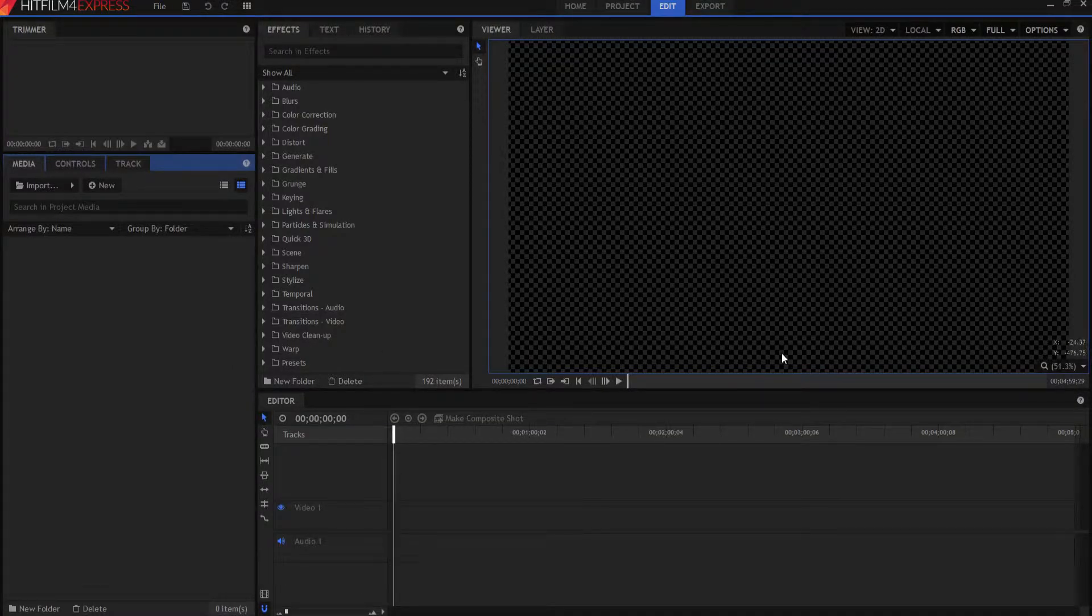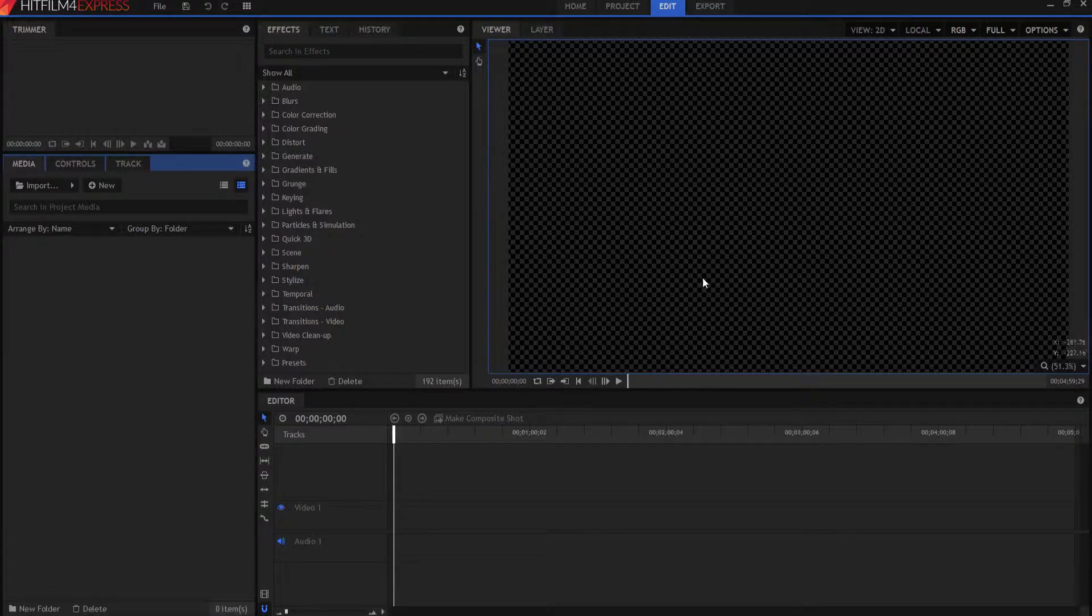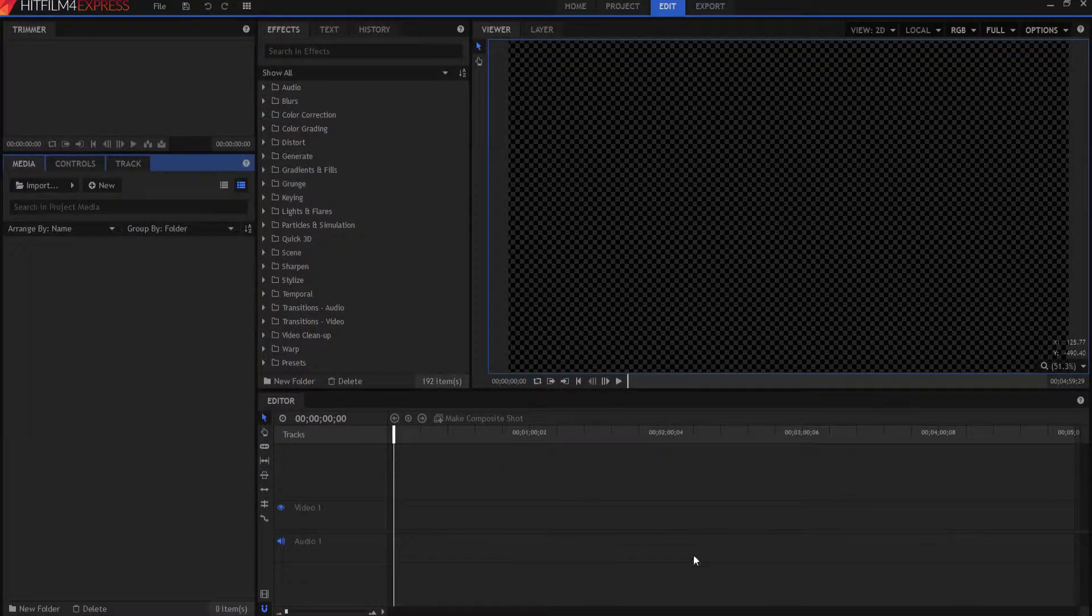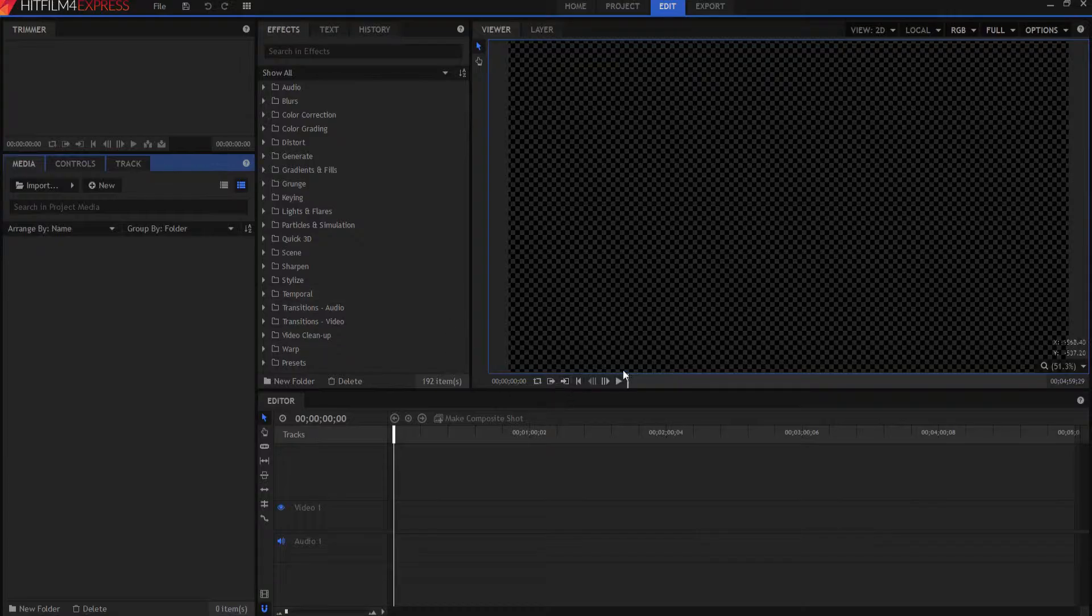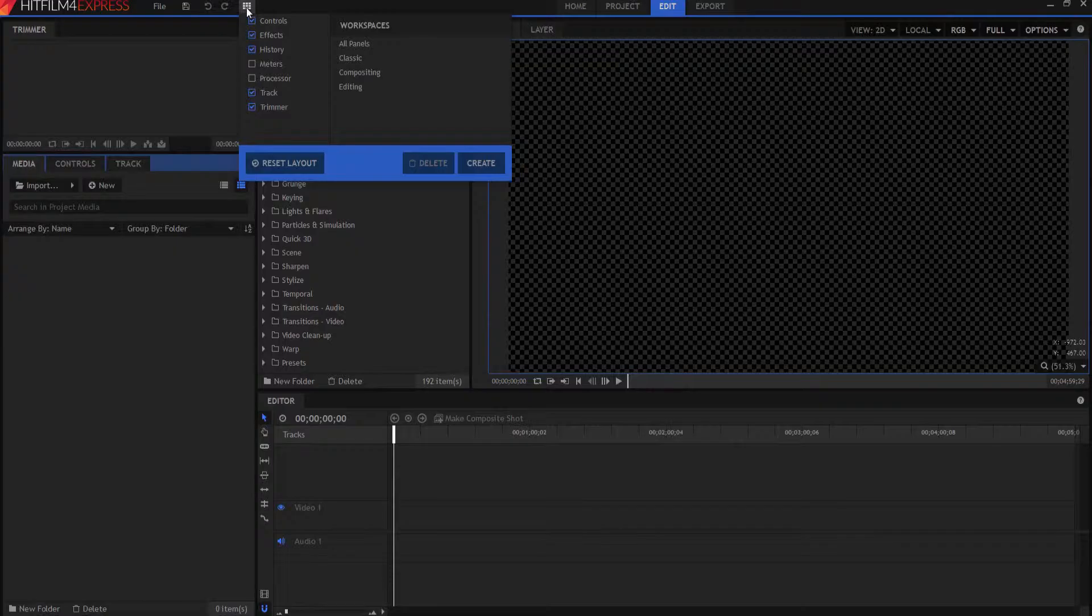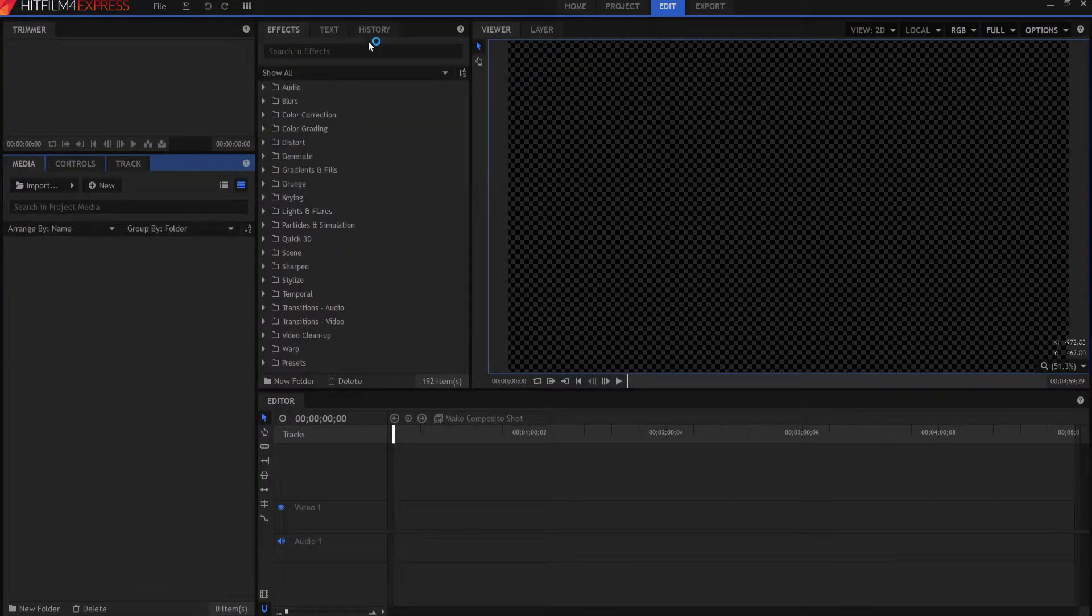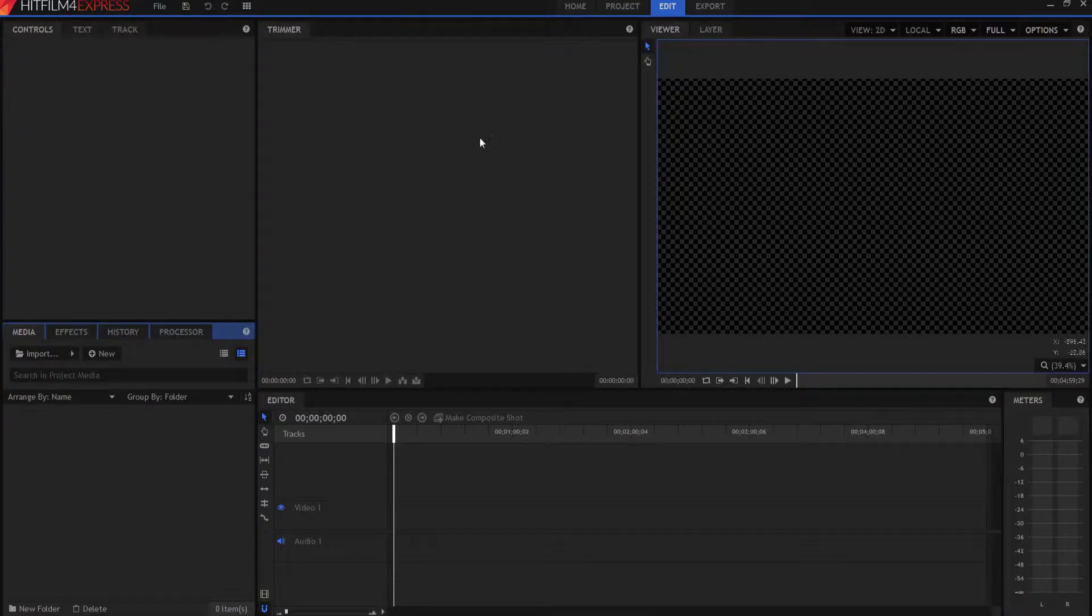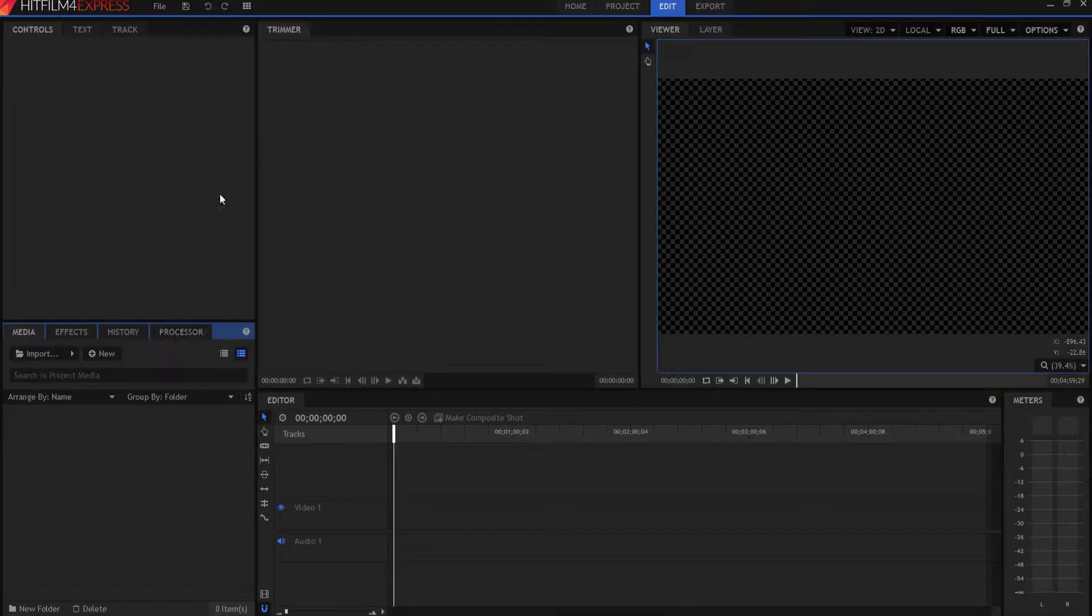Now, let's talk about the different panels that we have here. First, we have our viewer panel here. And then we have our editor timeline down here. Right now, I am in the classic mode. So if I click on these nine square button workspace, then you can see, here's a workspace. You click on this and you have all the panels, the sound meters, the trimmer, the editor timeline, the media effects, history, processor, and so on and so forth.